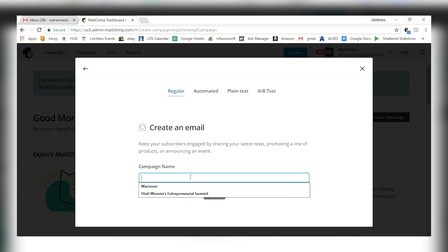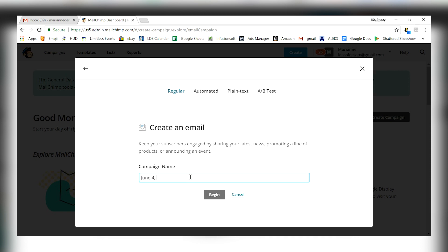First thing it's going to ask you for is the campaign name. Now, this isn't something that your mailing list is going to see. This is just for you. So name it whatever you want. What I love to do is tag with my campaign so I can check my analytics later. So I'll put the date down. I'll say, maybe it's June 4th. I'm sending out a campaign for clearance. Clearance ad, 75% off necklaces.